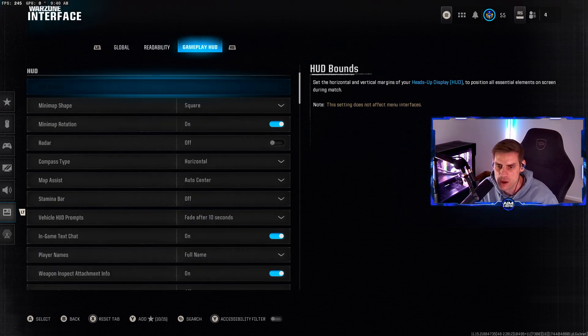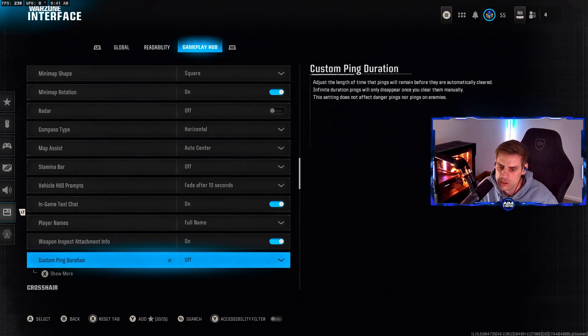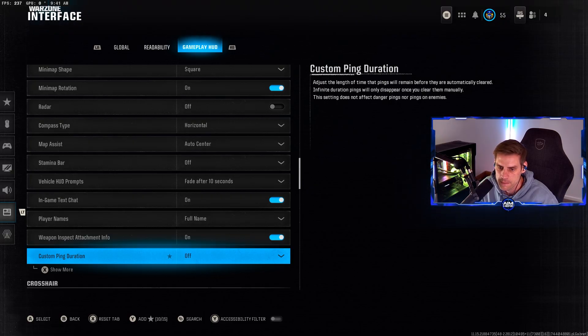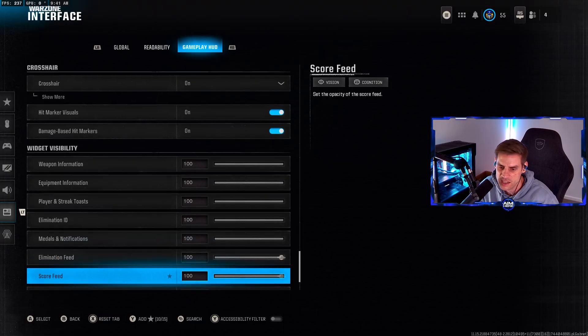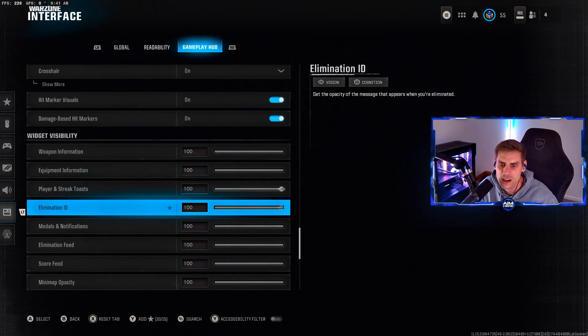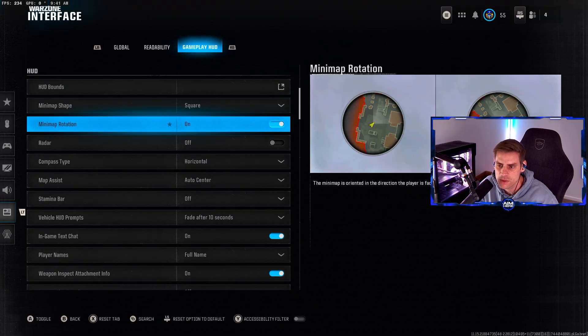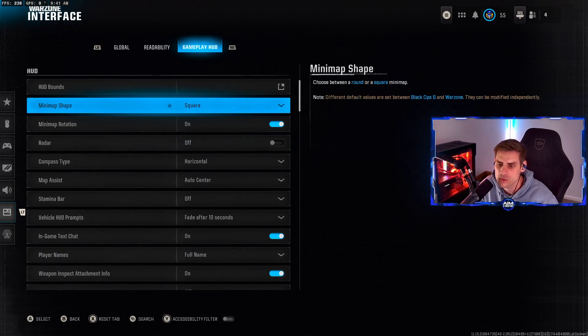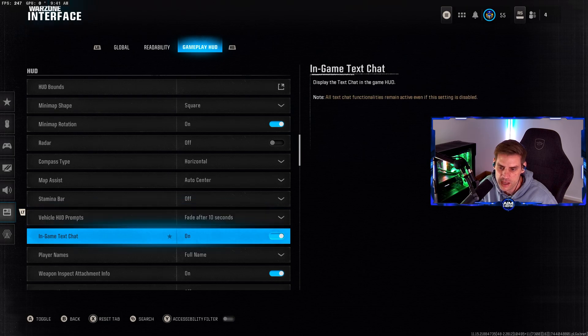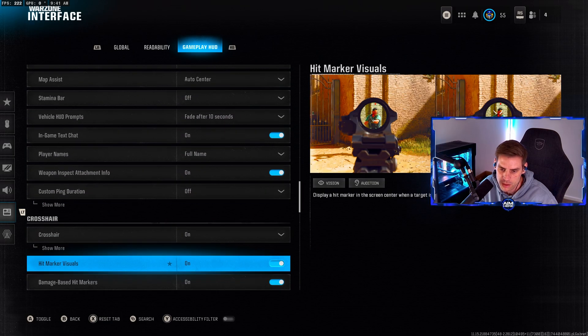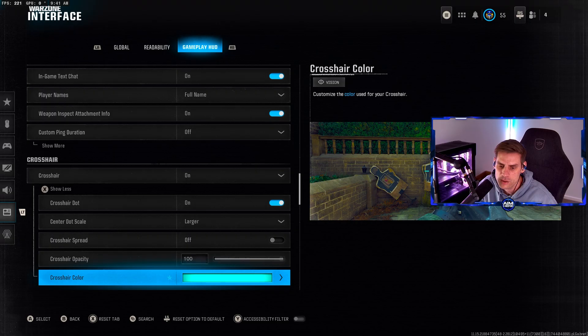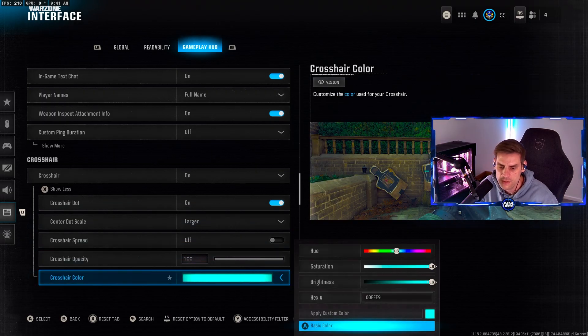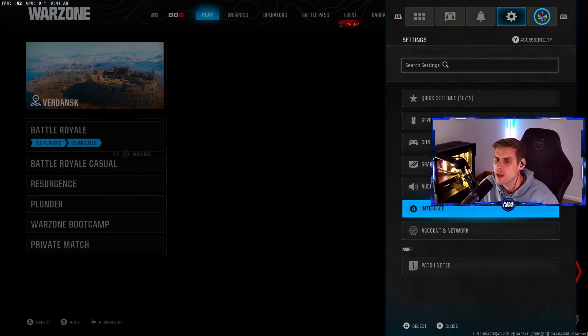Gameplay HUD you can mess around with your settings. Minimap rotation make sure that is set on and square not a circle, that's very important. Crosshair you have that turned on, set to large dot for myself. You can change your crosshair color which is very important and quite cool to do. I currently have it set to the cyan color.